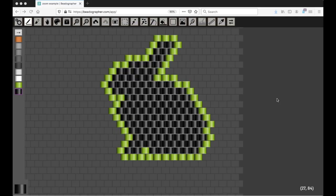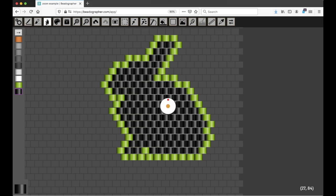This is a video about how to use the hand tool and the zoom tools in Beadographer. So the hand tool is this one, and this lets you move around the canvas.